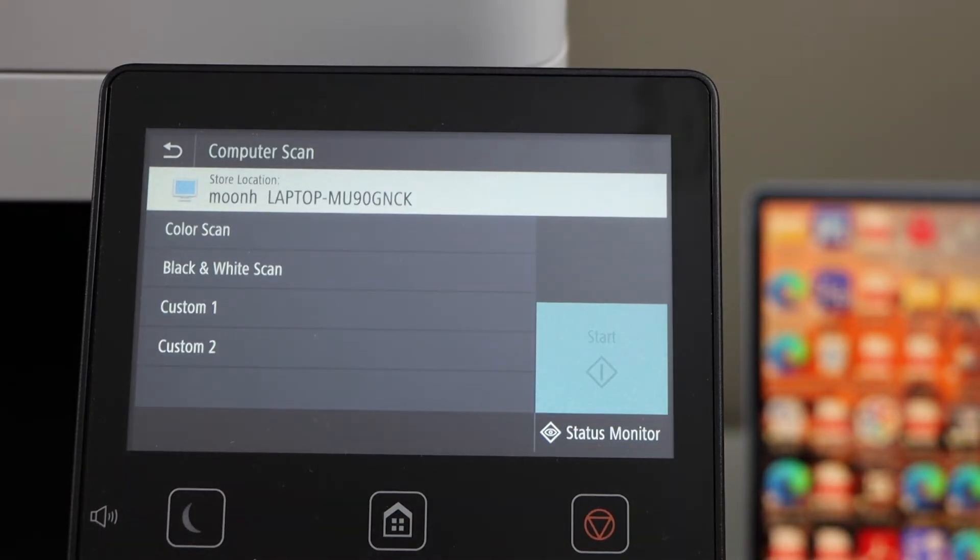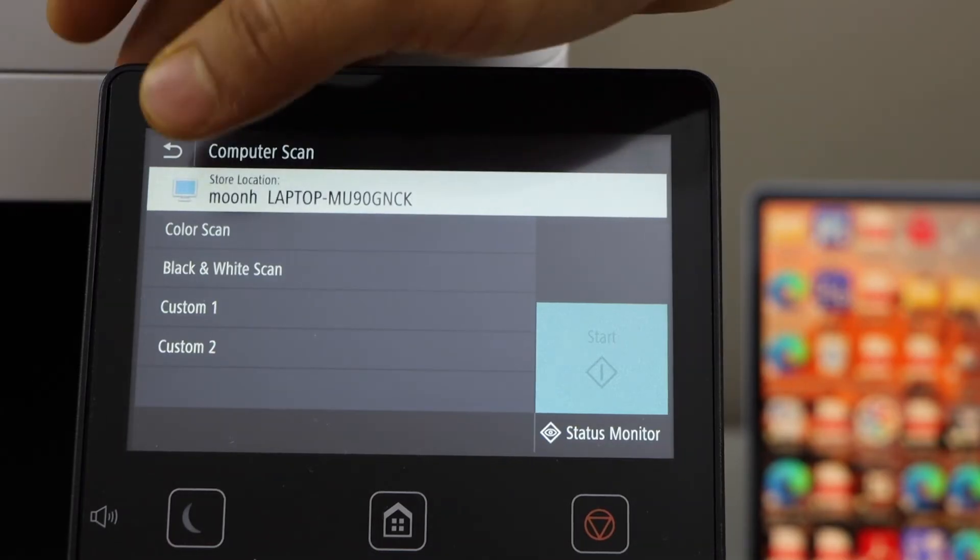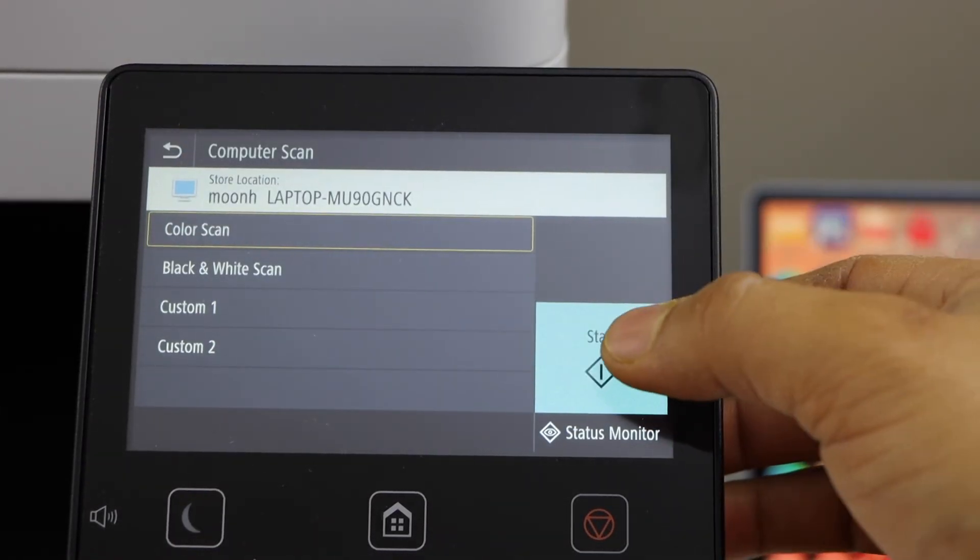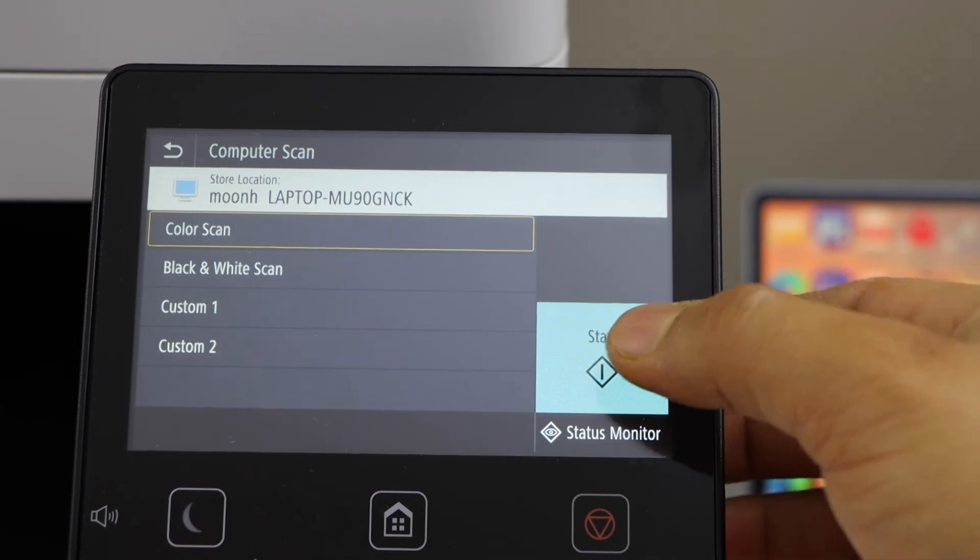Next option is to start scanning. For that you can select color scan or black and white scan. I am going to use the color scan. Click on the start button.